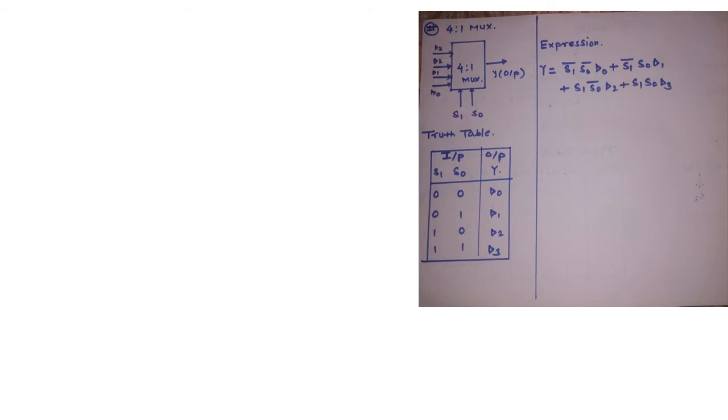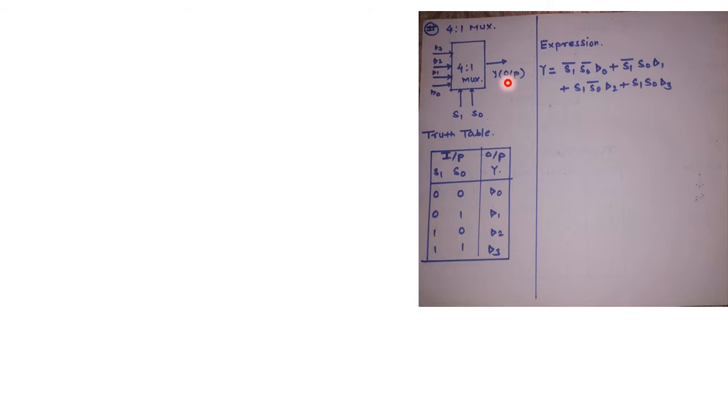Similarly, if I come across 4 to 1 MUX, I can accept 4 input lines starting with D0, D1, D2, D3. And we will have 1 output line as Y and there will be 2 select lines namely S1 and S0.